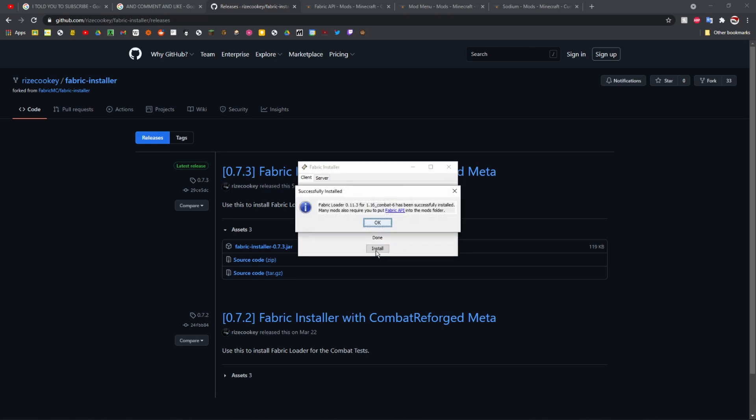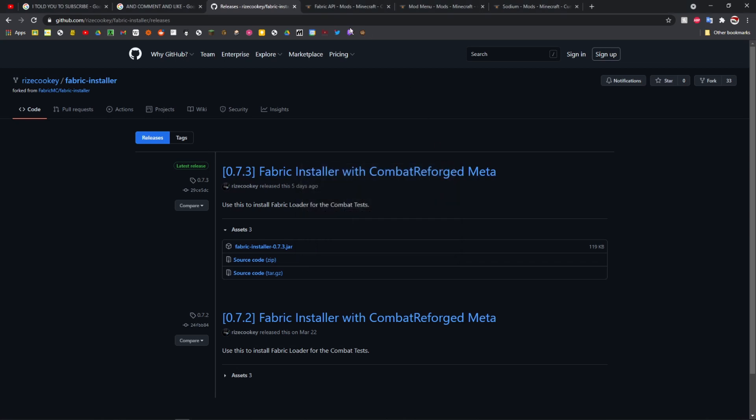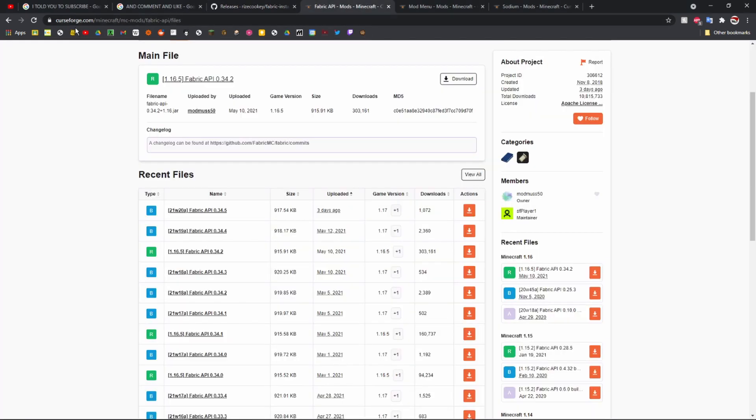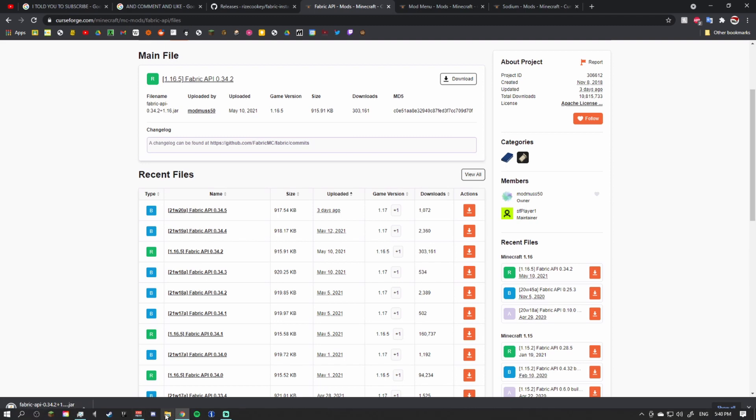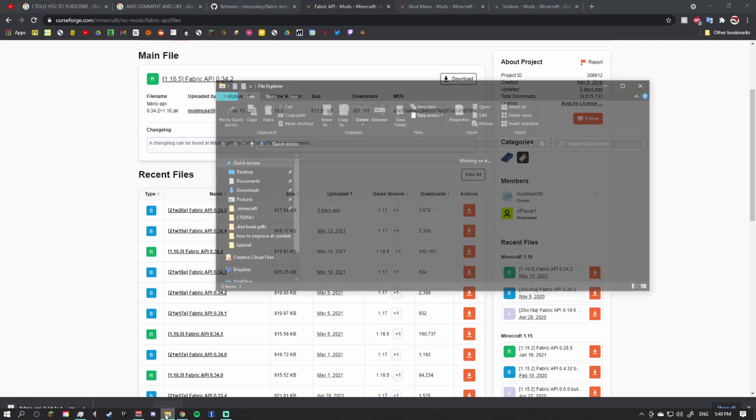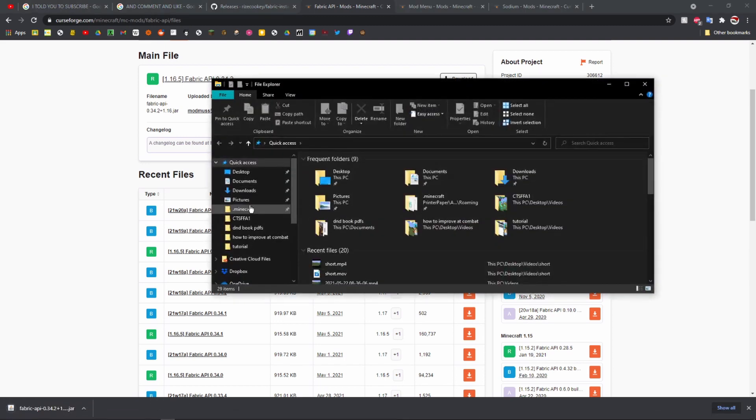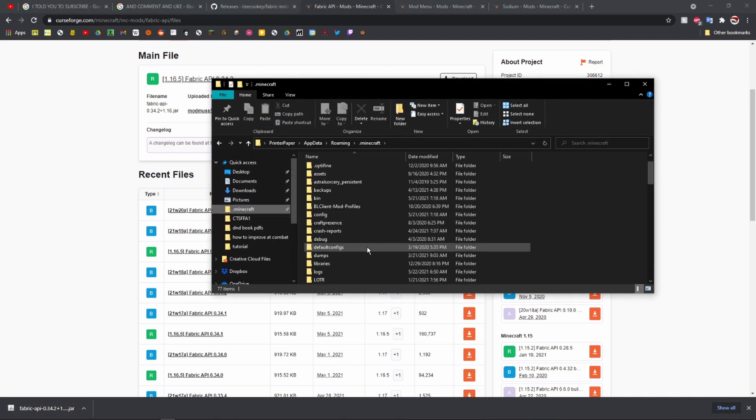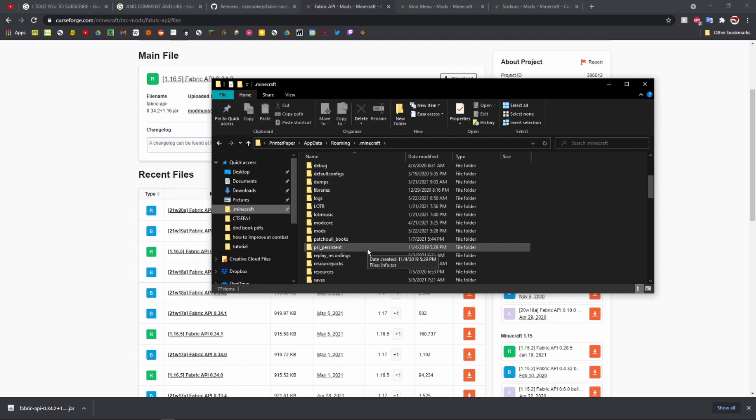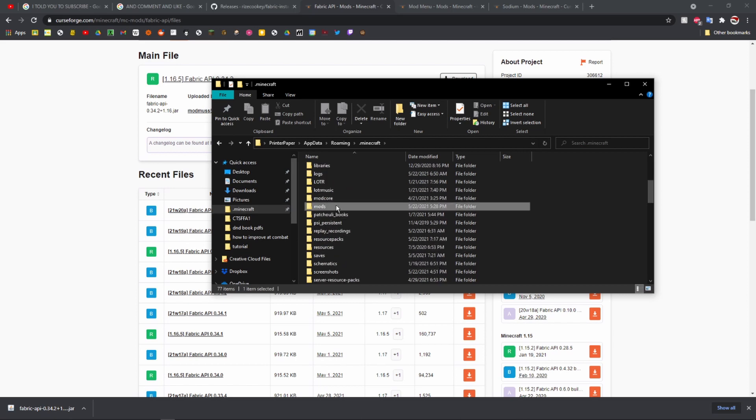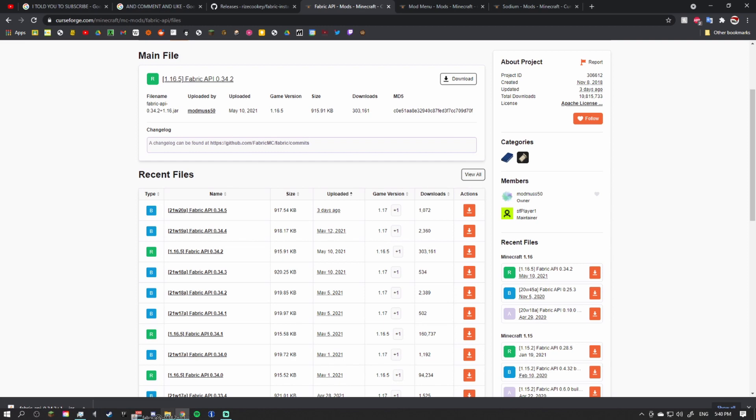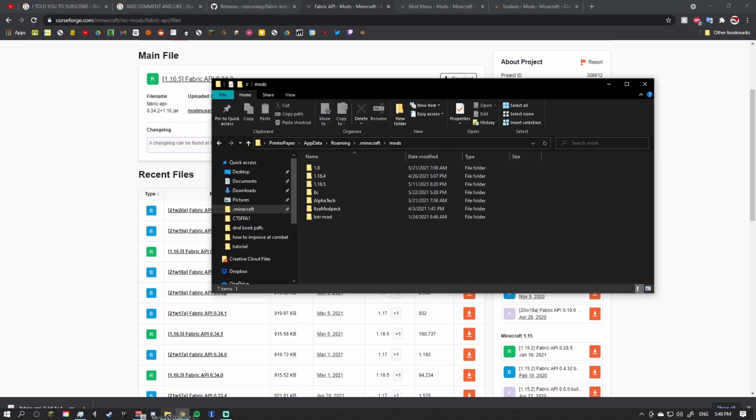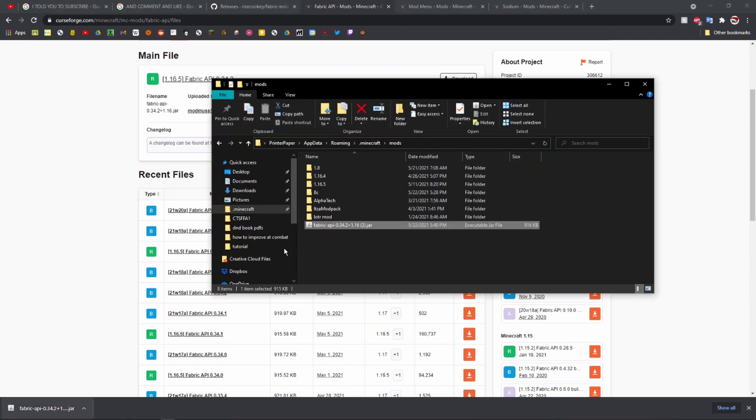It'll take a bit and then it'll install. Once you do that, you're going to want to go to this link for Fabric API. Click on this 1.16.5 link, click keep, and in the meantime while you're waiting for it to download, go to your dot minecraft folder which you should have from the last tutorial, then click on mods and just drag that right in there.